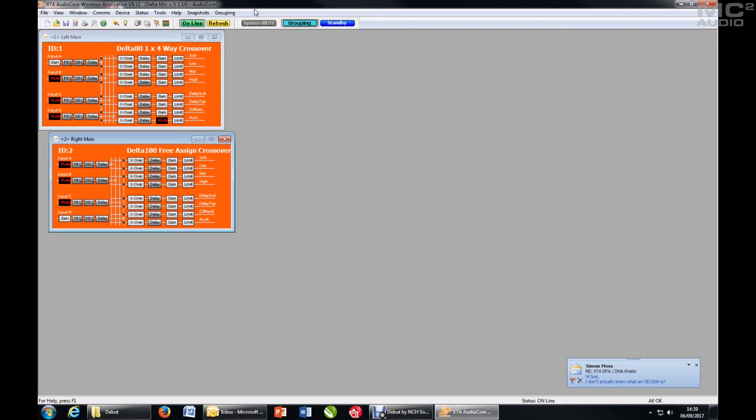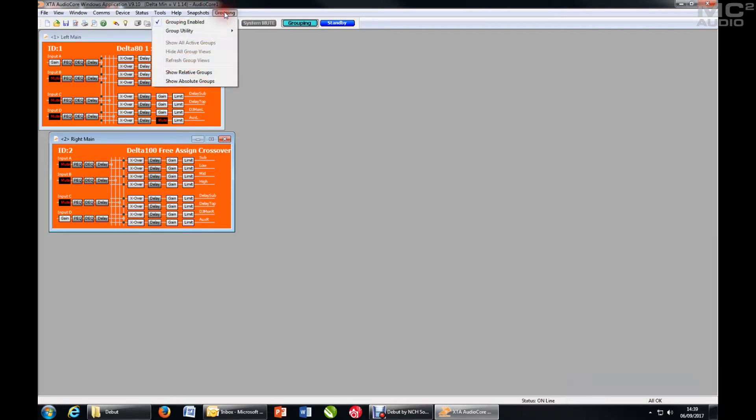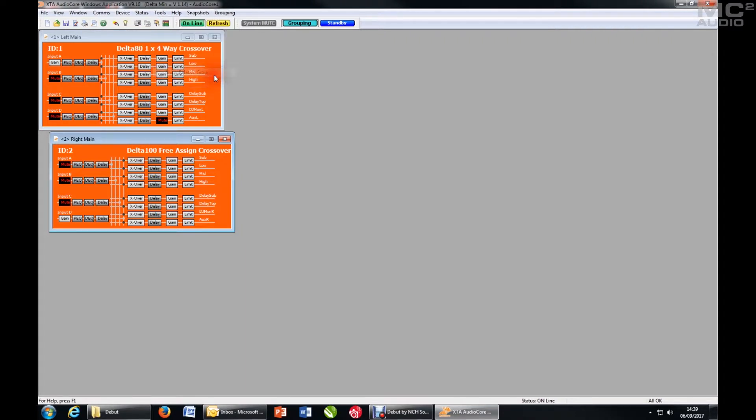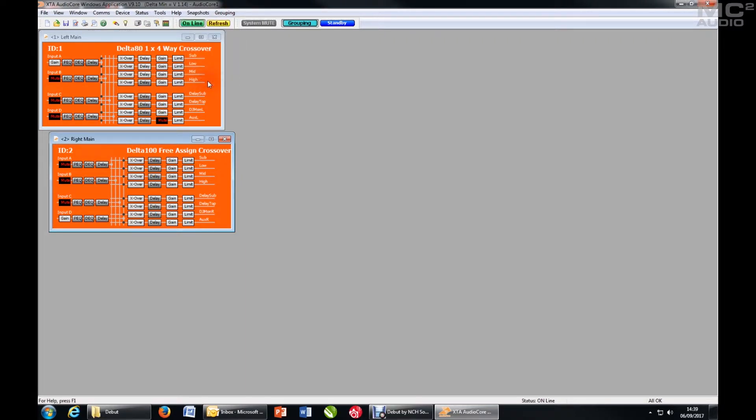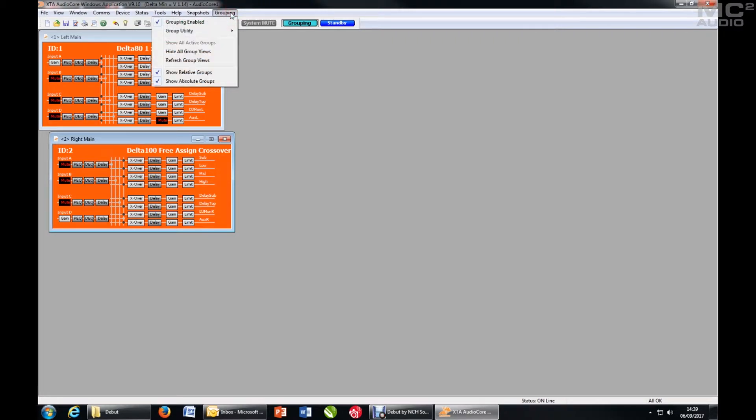So I'm online. There is now no grouping set up. But also ensure that you have Show Relative Groups and Show Absolute Groups ticked from the grouping menu so that when you do start adding units to groups, the groups will actually appear on screen.